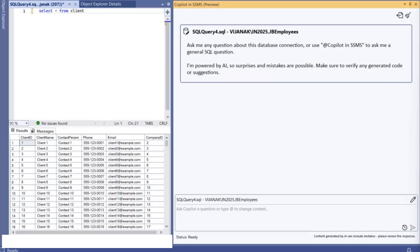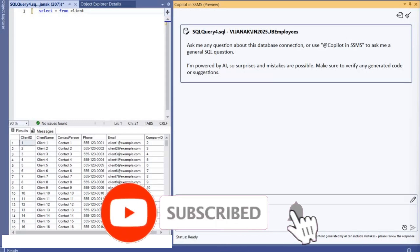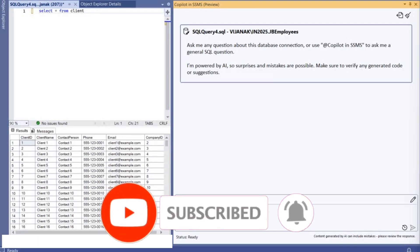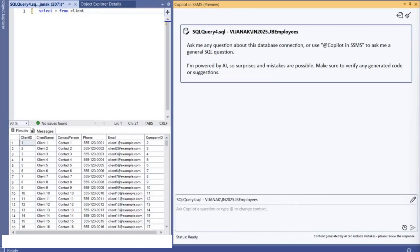Copilot can save time, reduce errors, and improve productivity. So stick around till the end. If you find this video helpful don't forget to like, subscribe and hit that notification bell so you don't miss any upcoming tips.